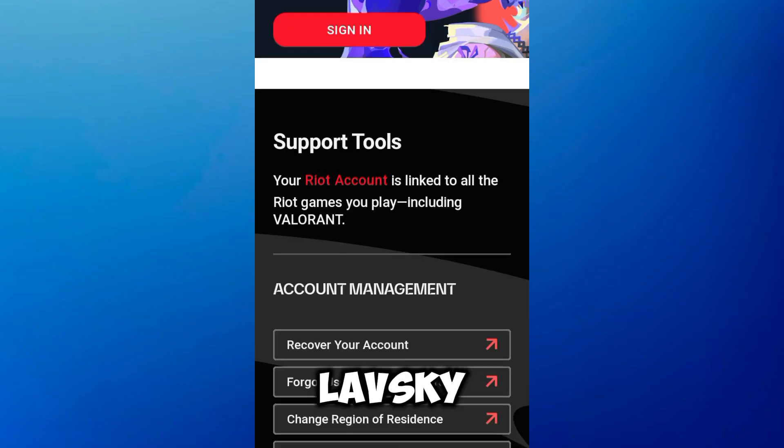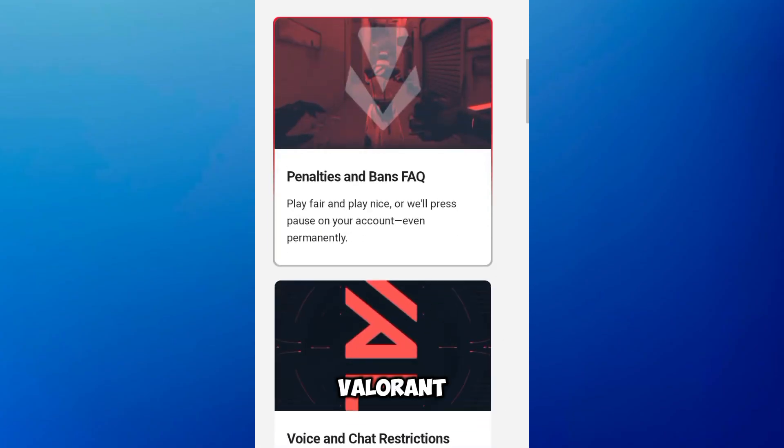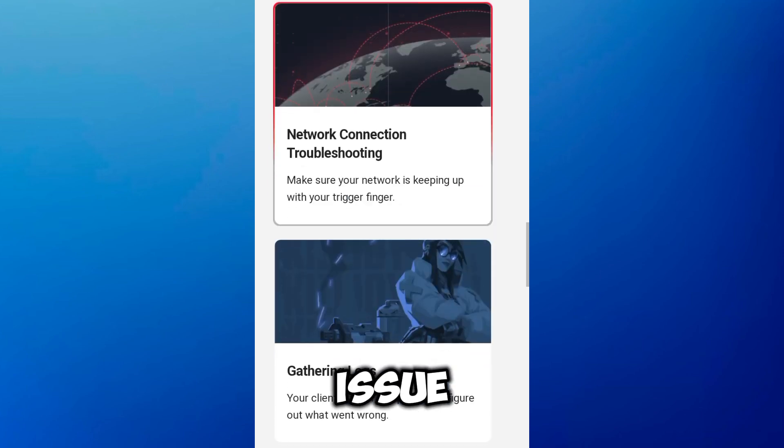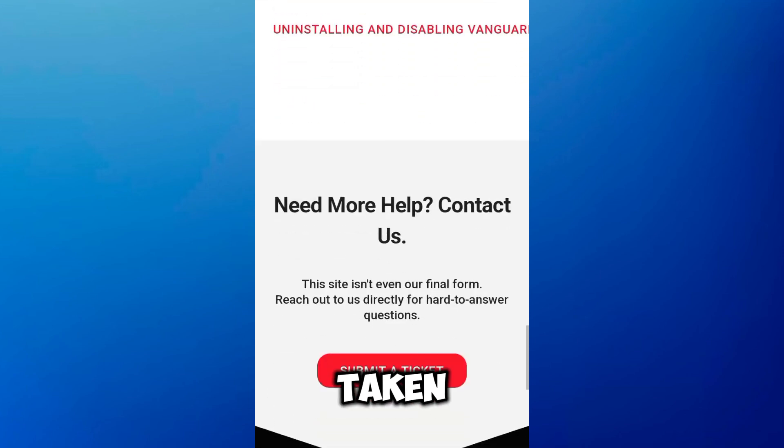Lastly, if the problem continues, contact Valorant support. Provide them with details about the issue, including any steps you've already taken. They can offer additional assistance to address your situation.